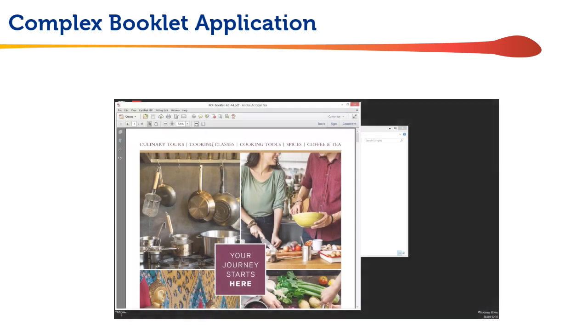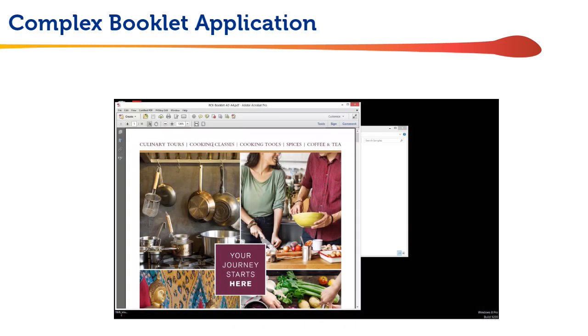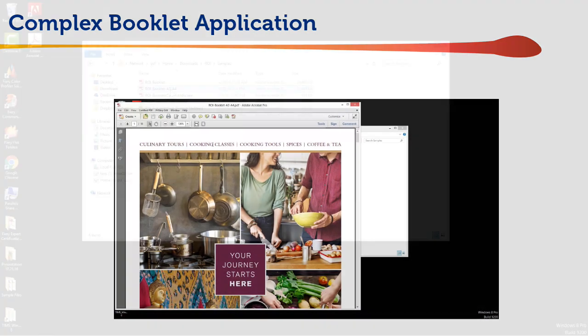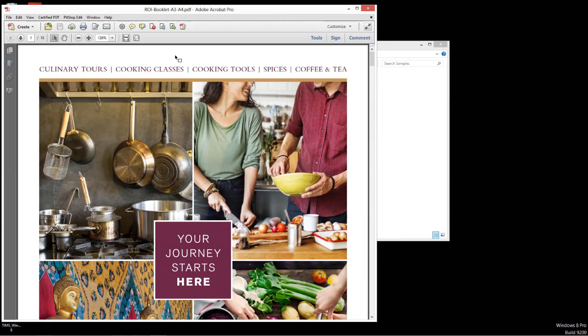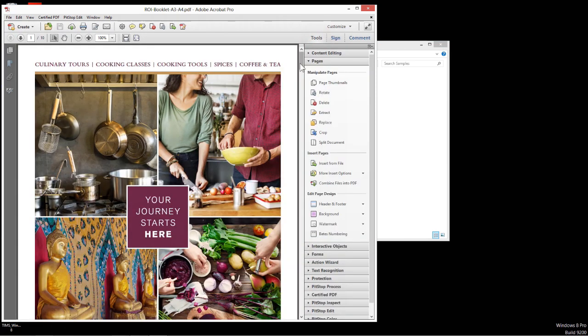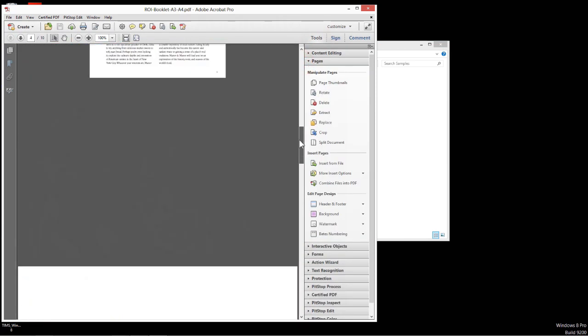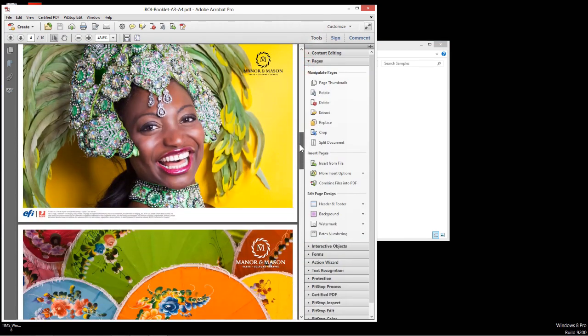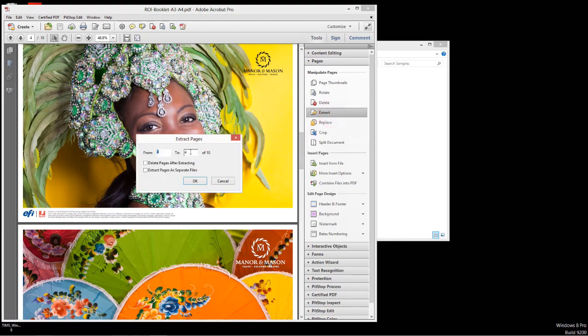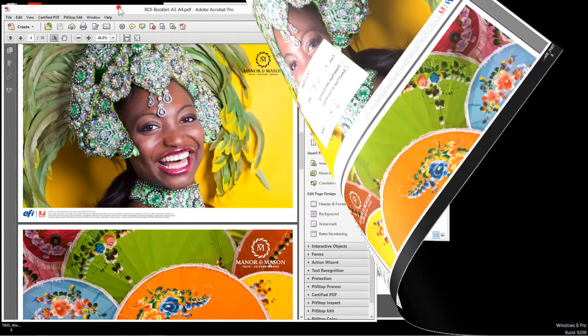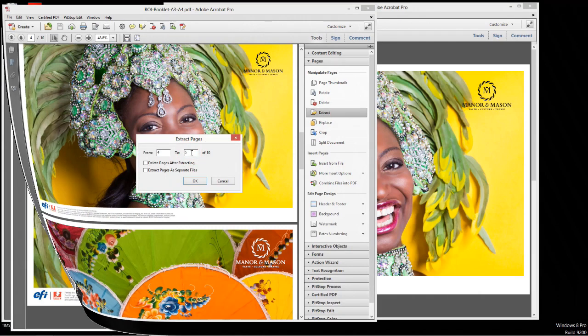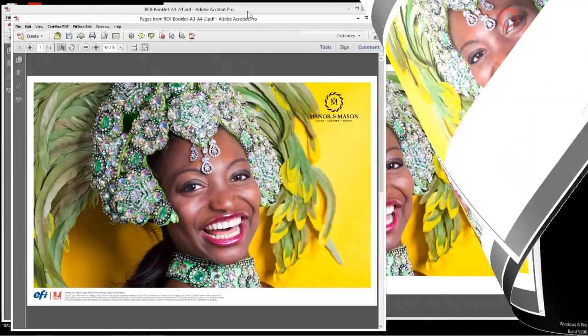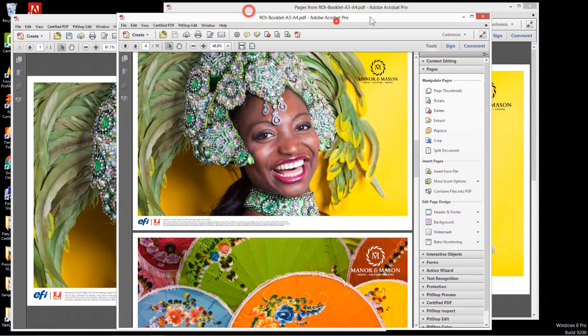Here is our booklet job. First, we open it in Adobe Acrobat Pro. We inspect the document and find two landscape images which need to be split across two pairs of facing pages. We extract those pages into another instance of Acrobat Pro. We extract another copy of those pages into a third instance of Acrobat Pro.